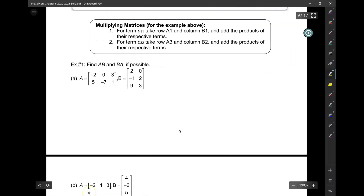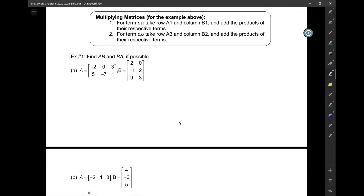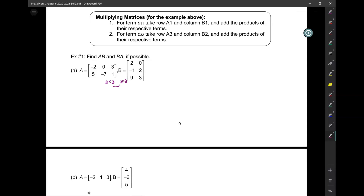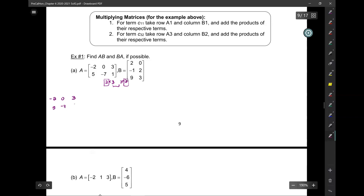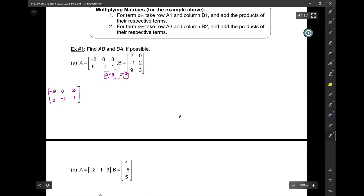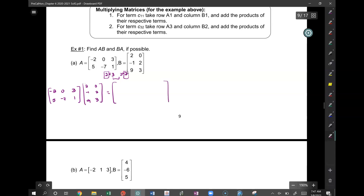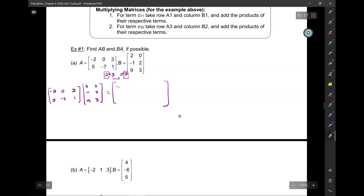Let's do a couple of examples — find AB and BA if possible. The first thing you want to do is check if it's in fact possible. A is a 2 by 3 and B is a 3 by 2 — these two numbers are the same, so yes, I can multiply them and the resulting matrix is going to be a 2 by 2. I'm going to multiply A times B and set up a 2 by 2 matrix with spots that need to be populated.